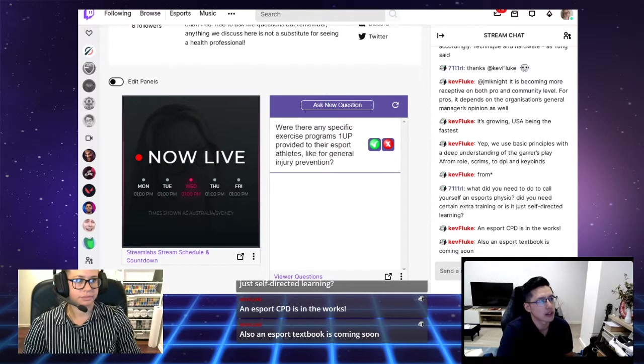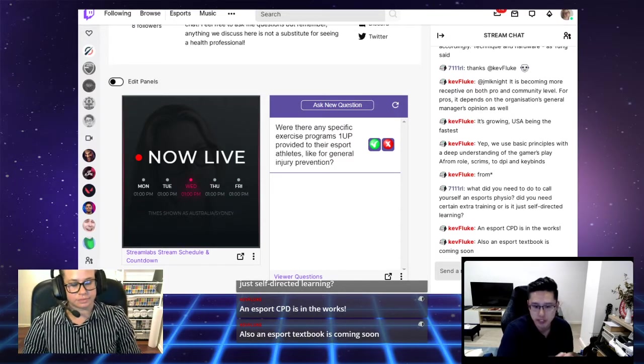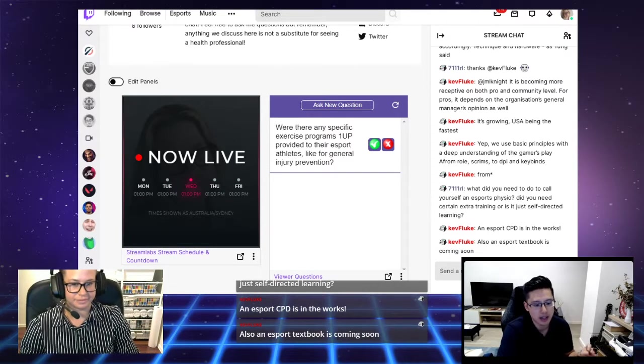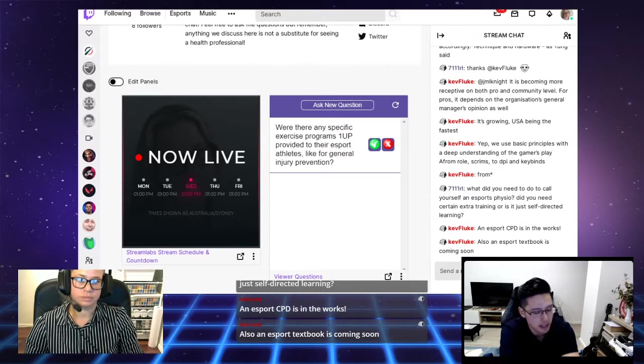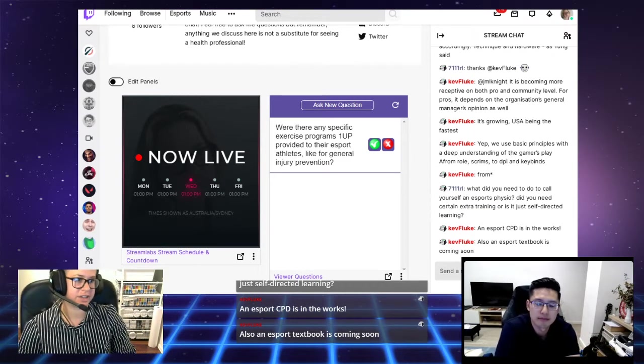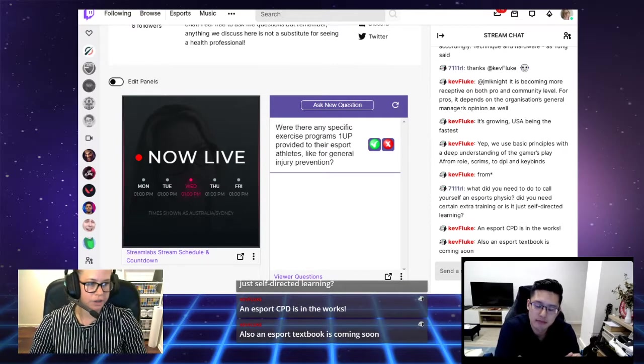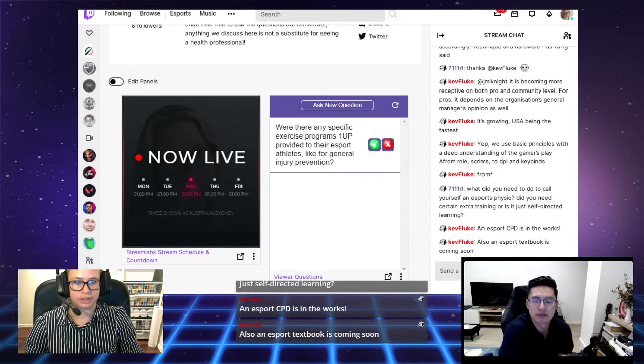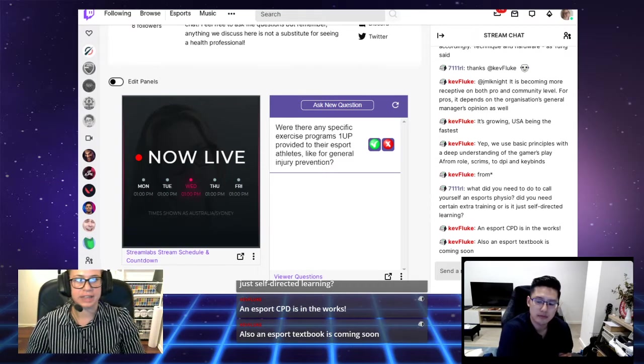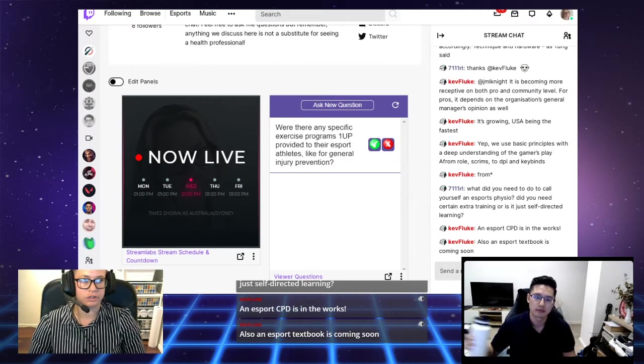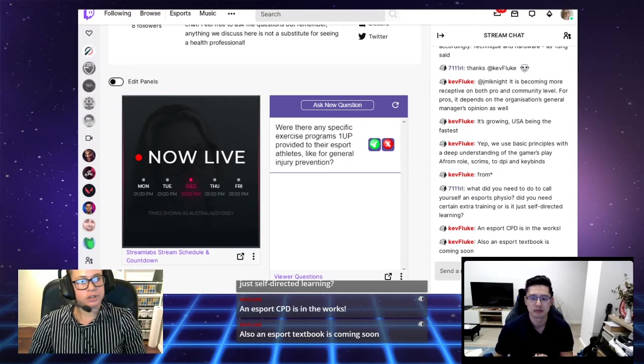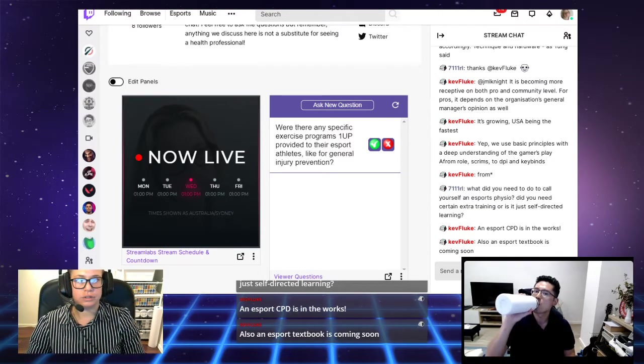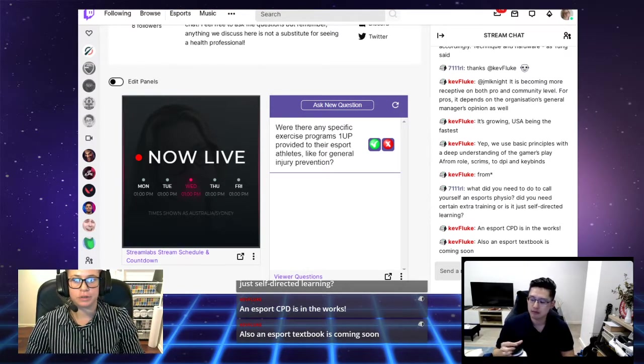Super exciting to know that there is CPD in the works in regards to esports physiotherapy. We can only hope that in the future it could become a titled musculoskeletal esports physio. That would be incredible. Kev has just said an esports CPD is in the works and also an esports textbook is coming soon. There are things, it's starting to take traction and people are starting to get more involved and more interested in it. But still a very small community and still no titling for it, but fingers crossed it'll be coming soon.